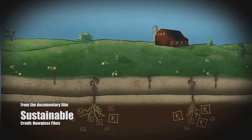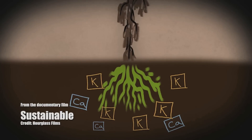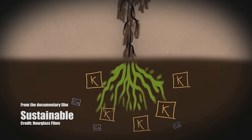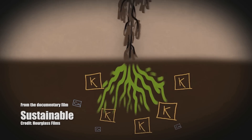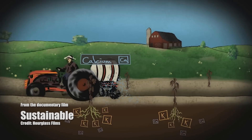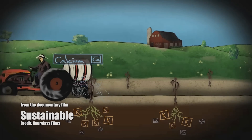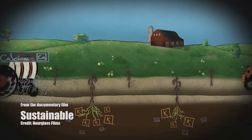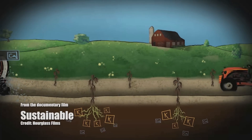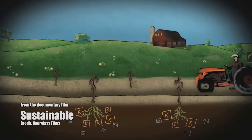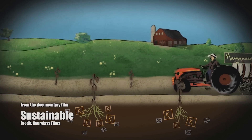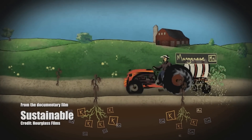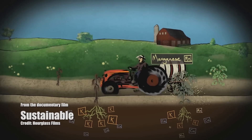If you have an excess of potassium, it will create a calcium deficiency, and you cannot fix the problem by putting on more calcium. The only way that we can manage that is by looking at the other nutrients that reduce that potassium's dominance.